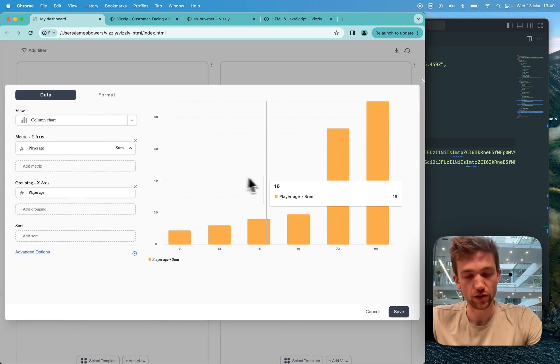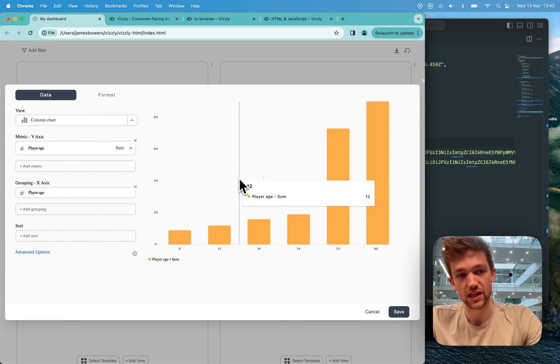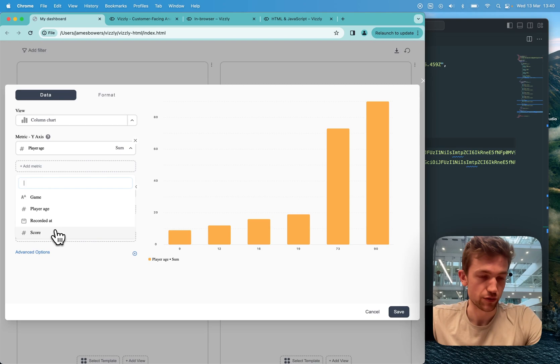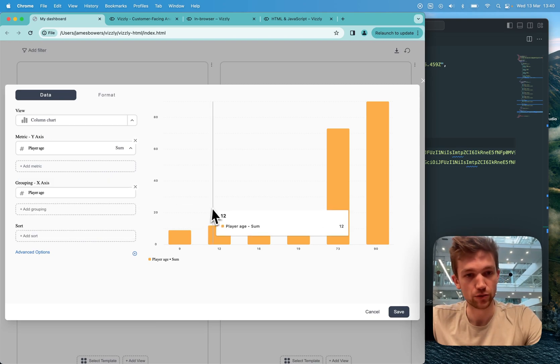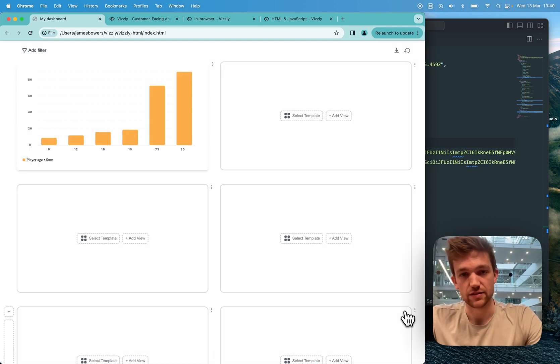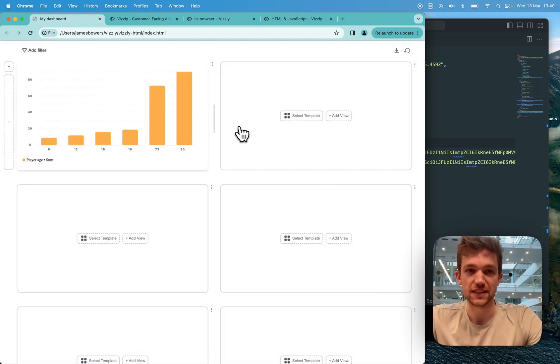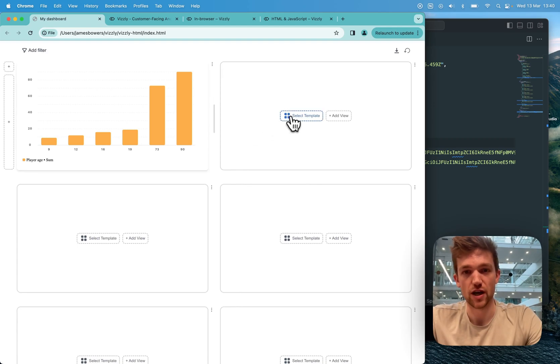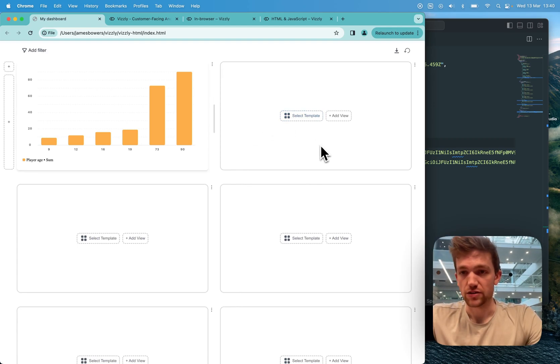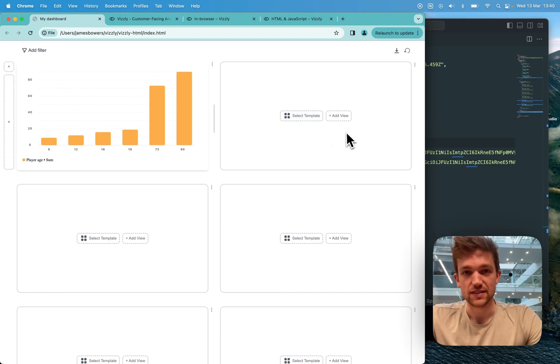We've got data coming through. We've got the various fields I want to make available to my user. And this is the fully functioning Visley dashboard ready to go. So thank you very much. That's it.